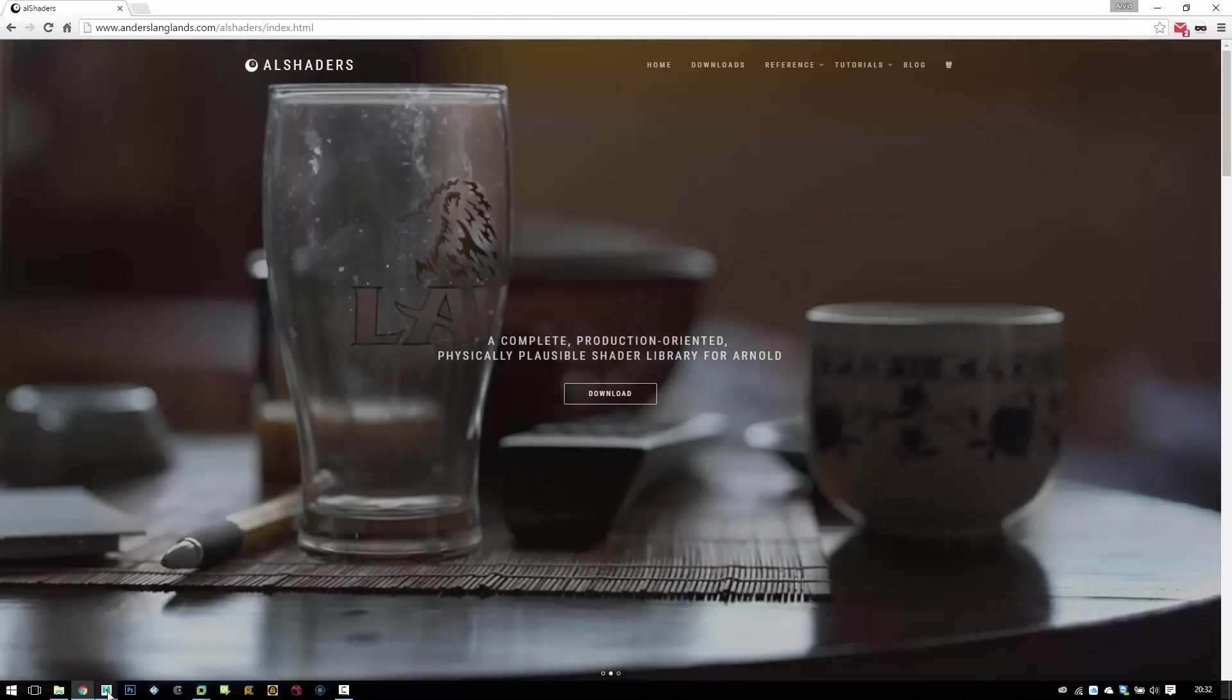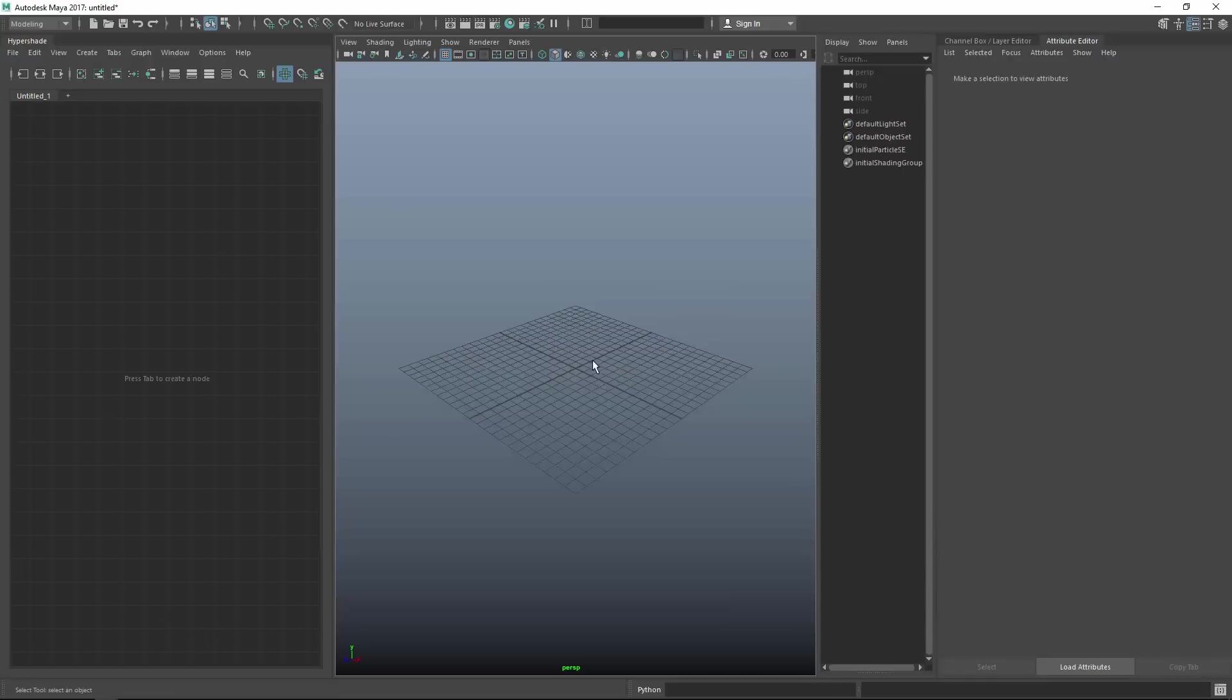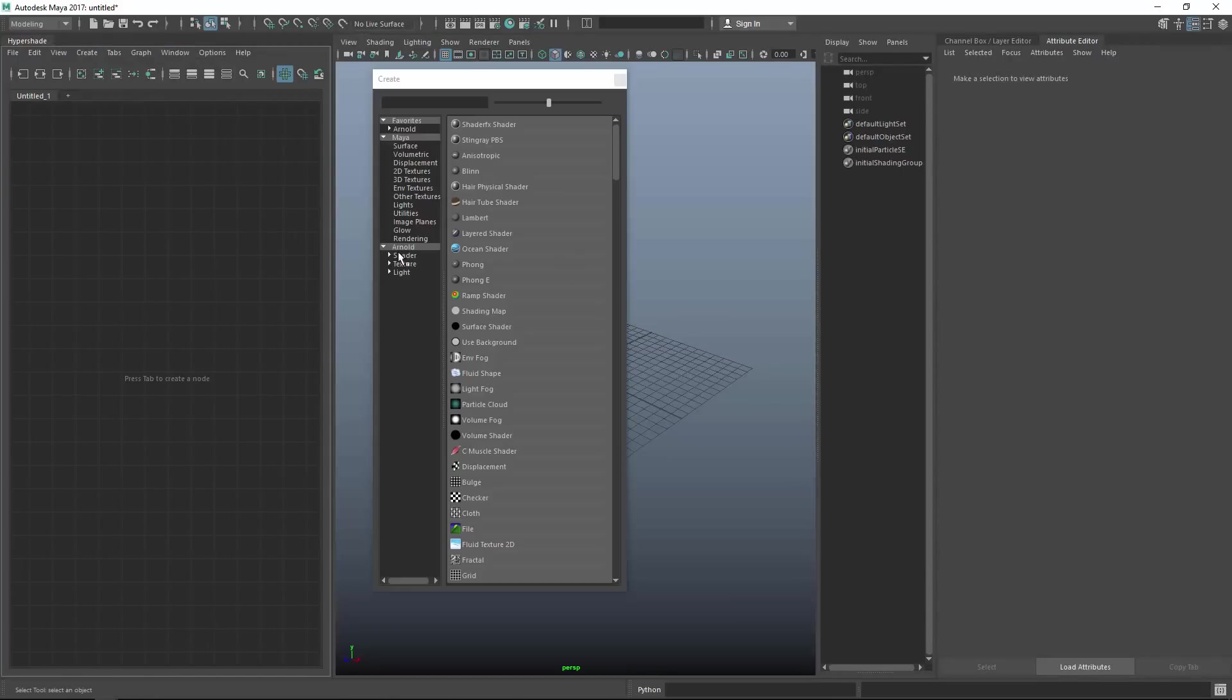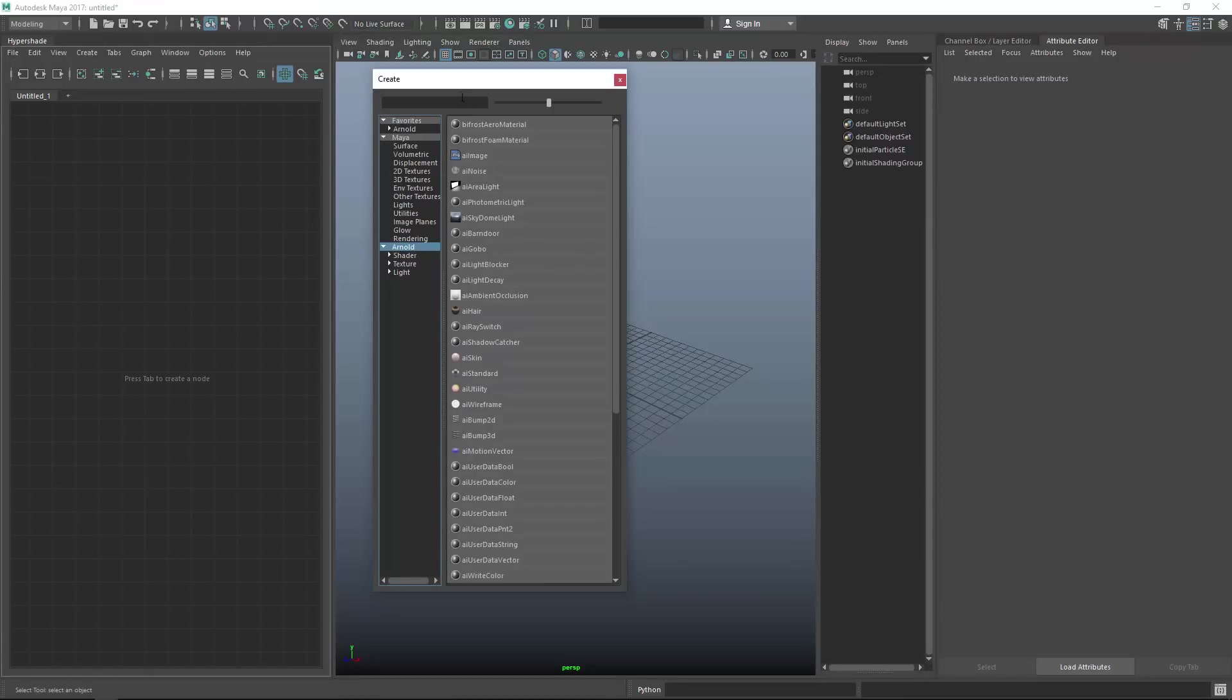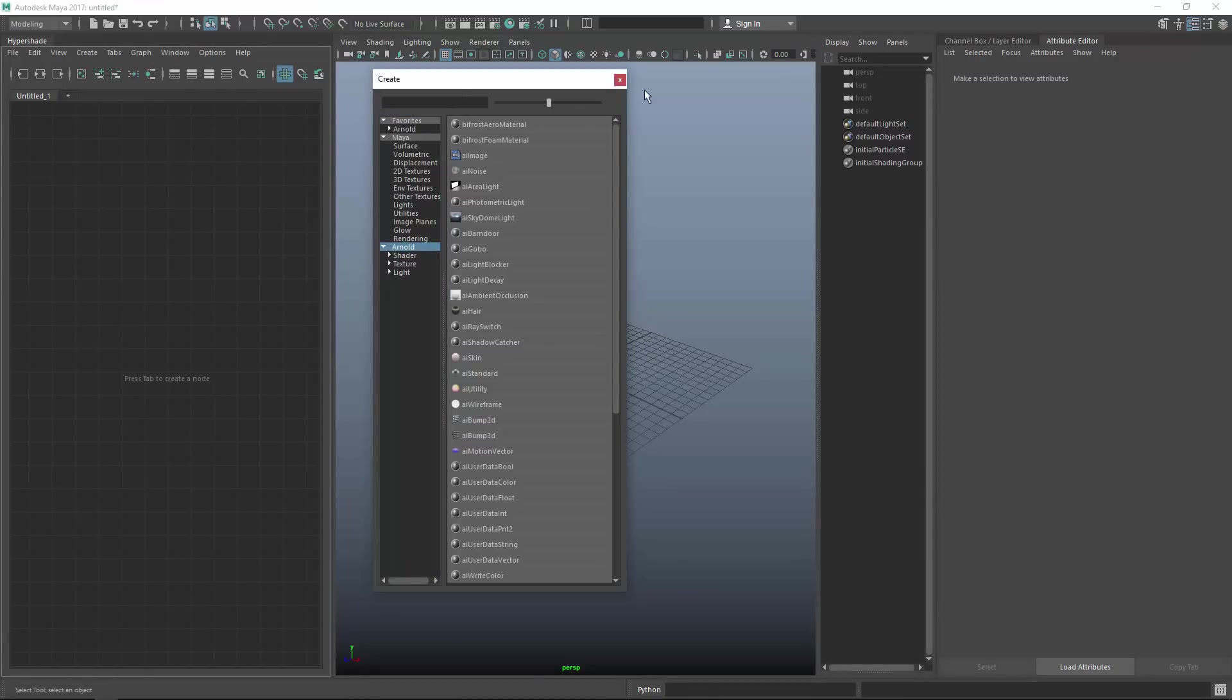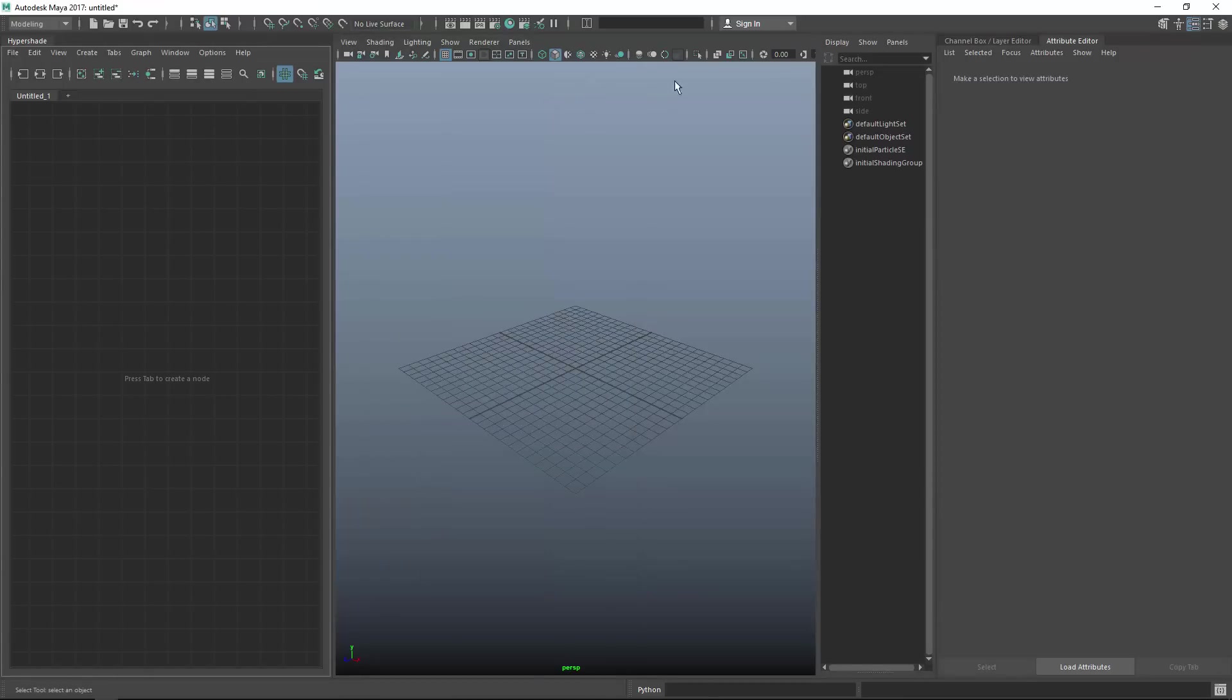First I want to show you that in Maya when I want to create a node there is no AL shaders. Going to Arnold tab typing AL surface, there is nothing there, so no AL shaders installed.